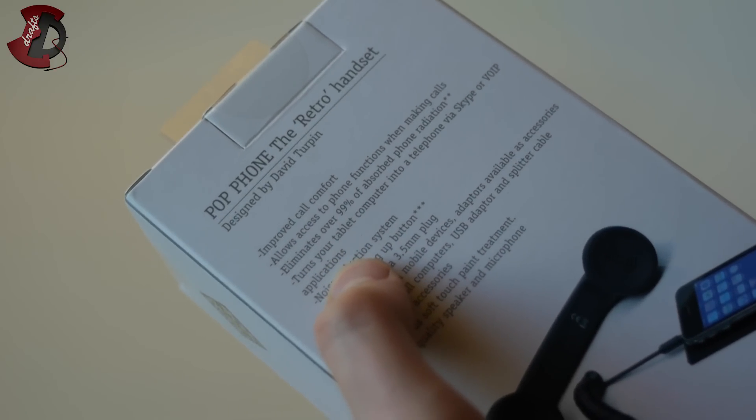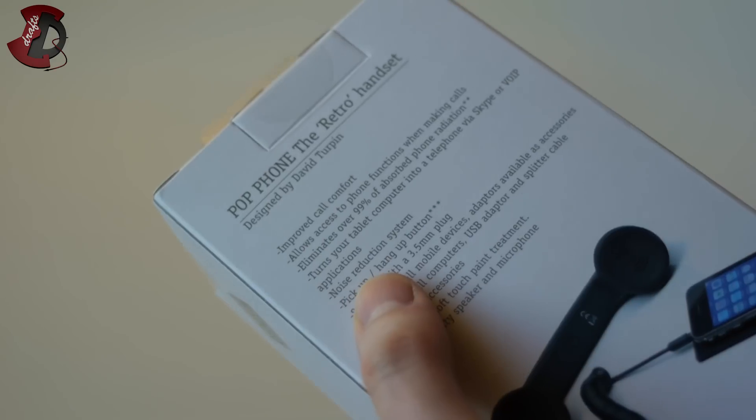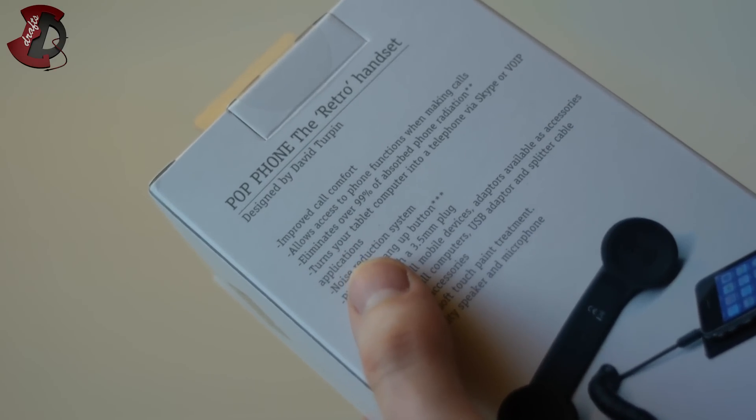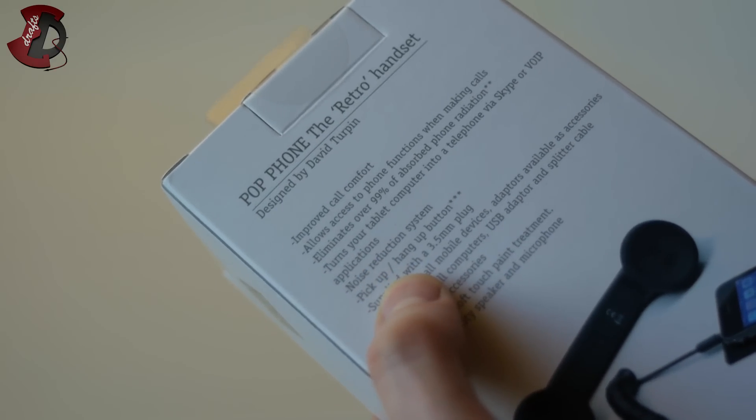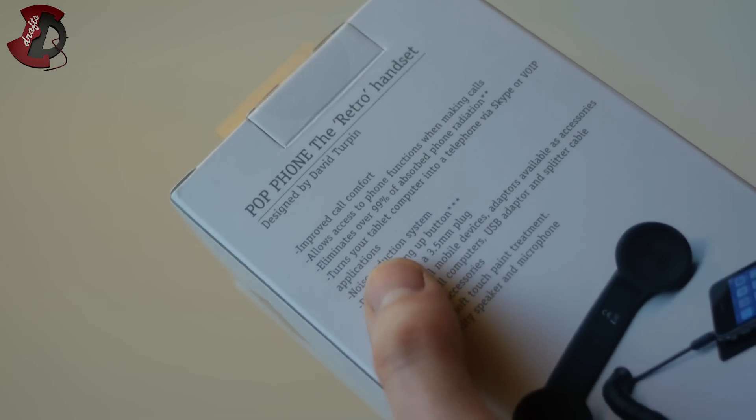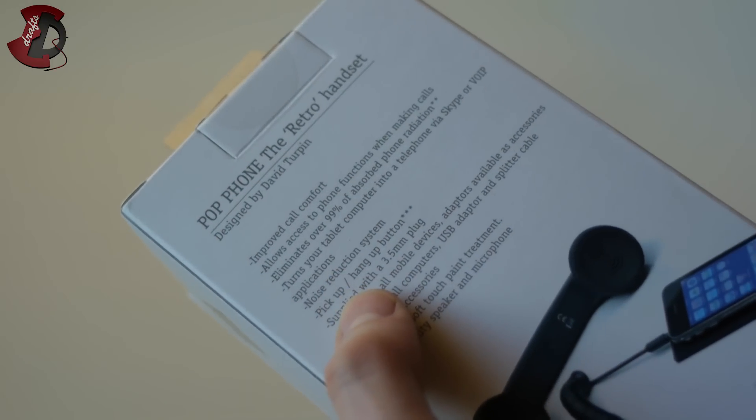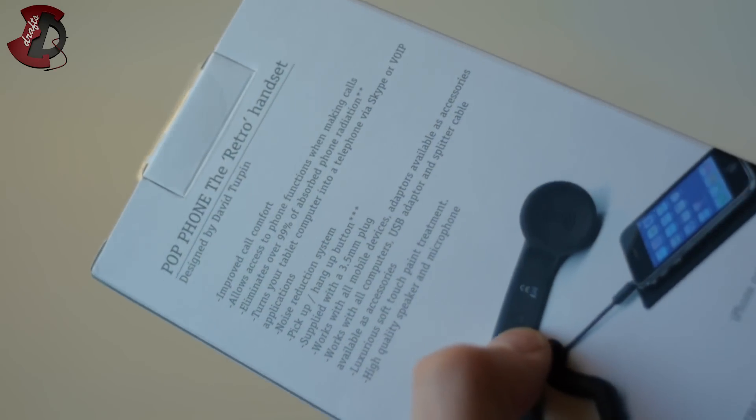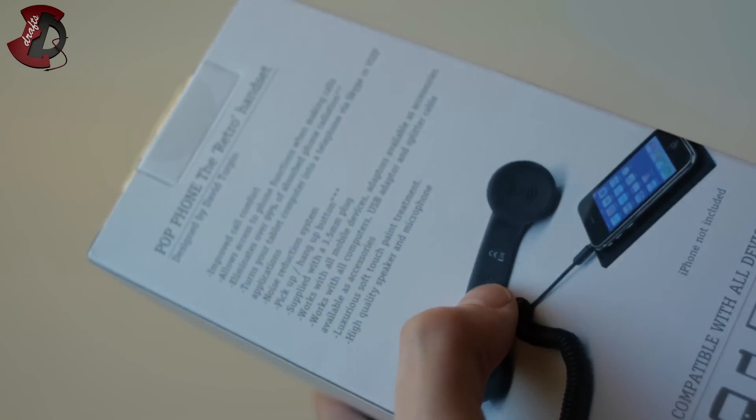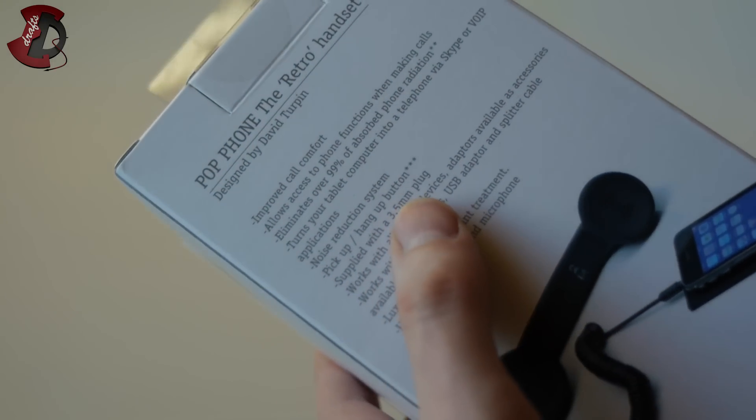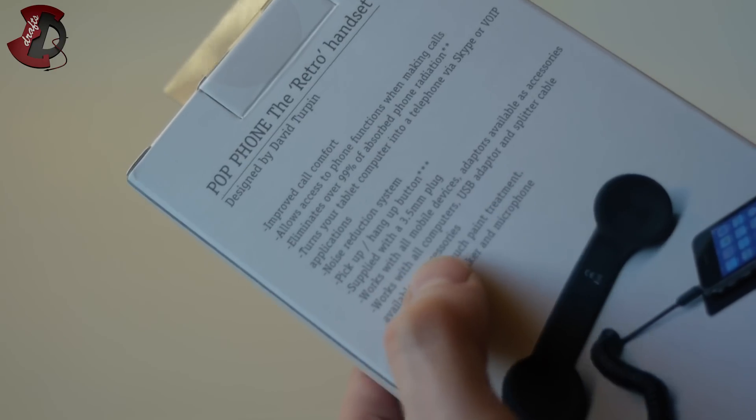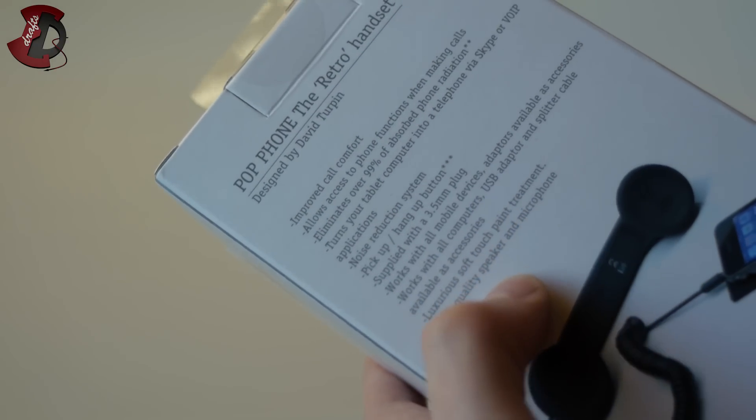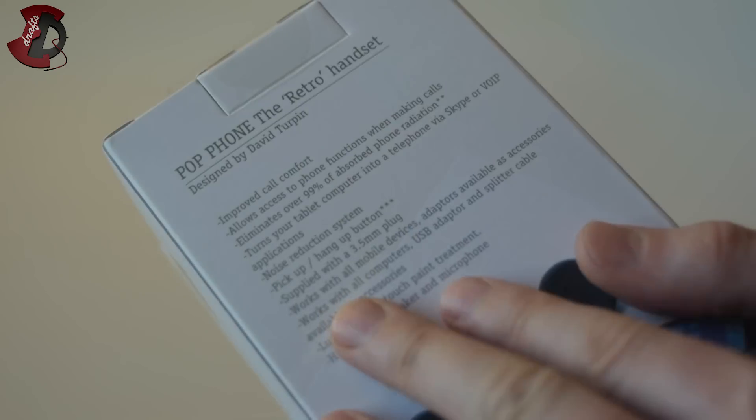Turn your tablet computer into telephone via Skype or voice for OAP applications. Yep, noise reduction system. Haven't tried that yet, we'll see how it works. Pick up, hang up button, yes. Which is the same button, it's right there. I'll show you later. Supplied with a 3.5mm plug, we'll see. Works with all mobile devices. Luxurious soft paint treatment, high quality speaker microphone. Three things there.